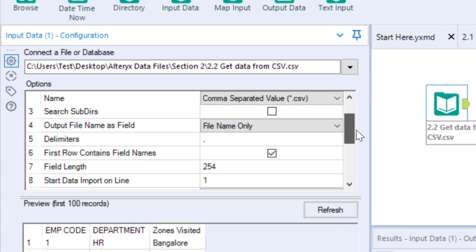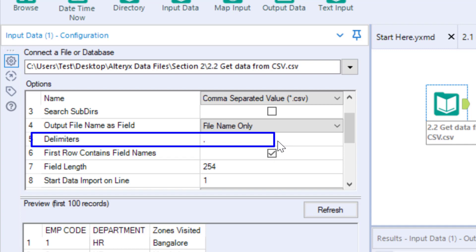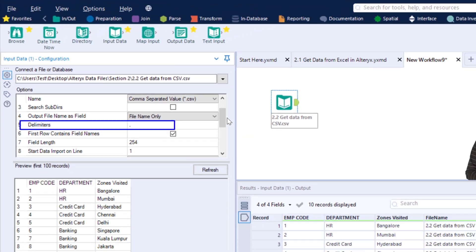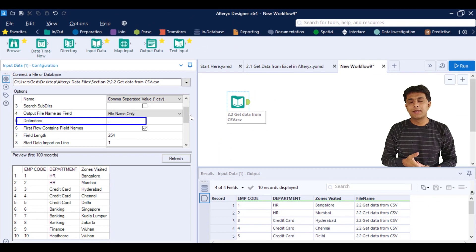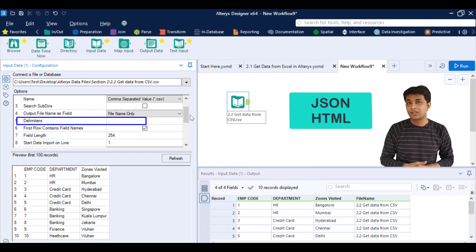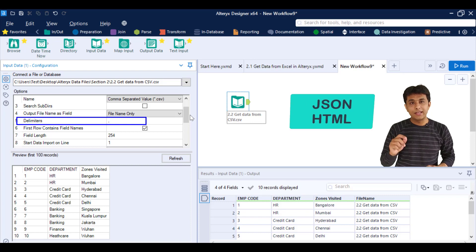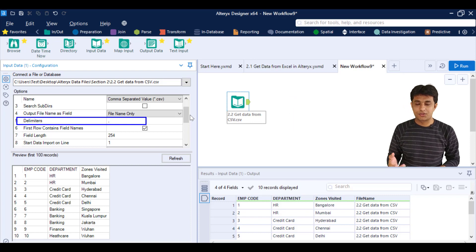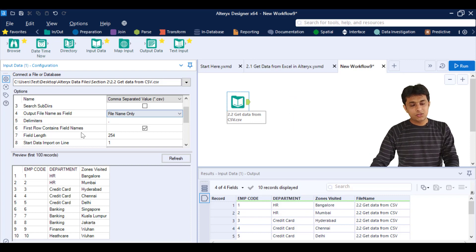If I scroll down, you can see now the option comes like delimiter. In this case, it is a CSV comma separated values, so delimiter is comma here. I don't have to do anything. But sometimes we get some different files like JSON or HTML, then the delimiter will change.